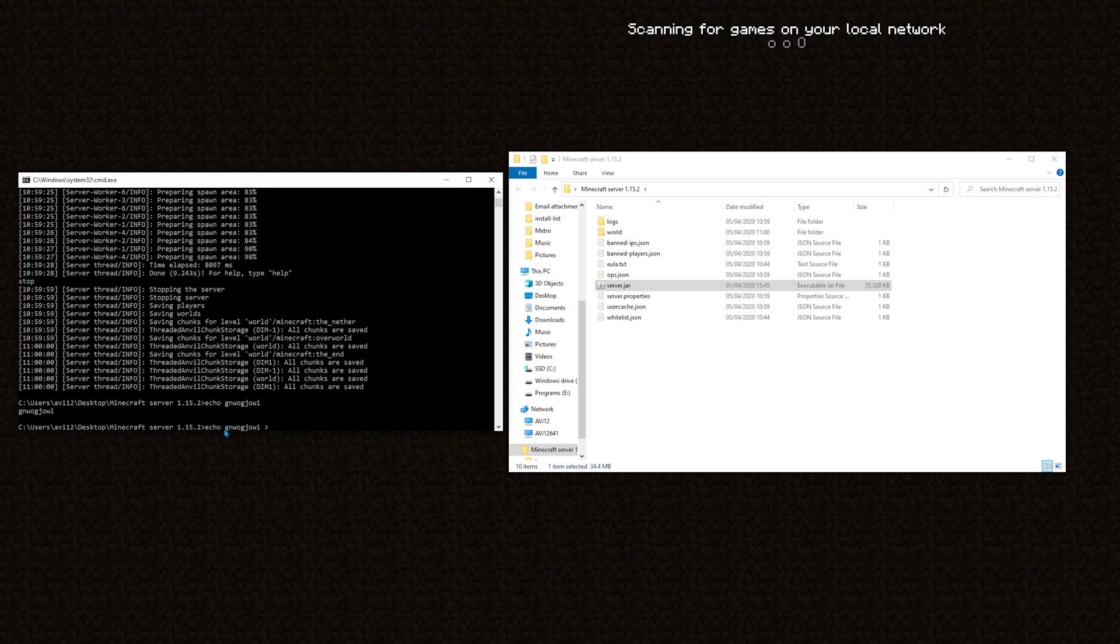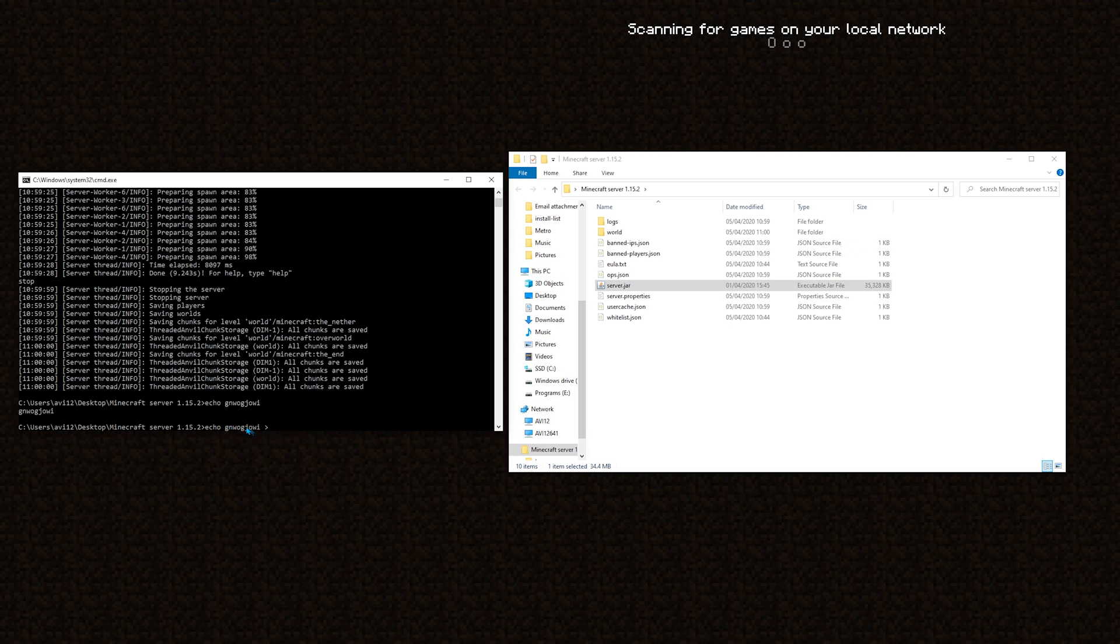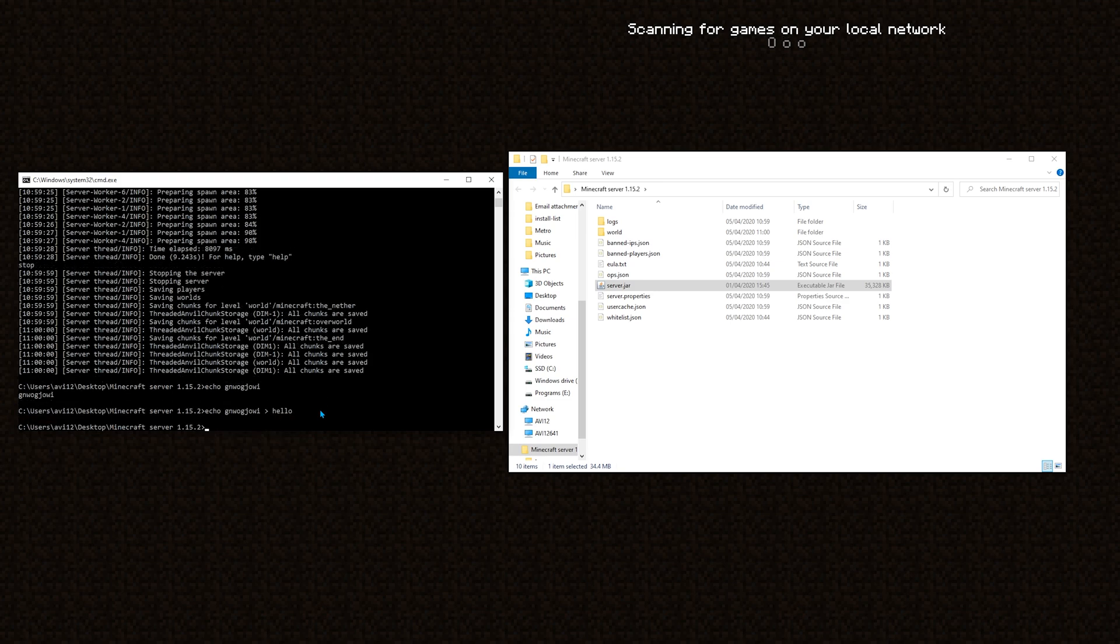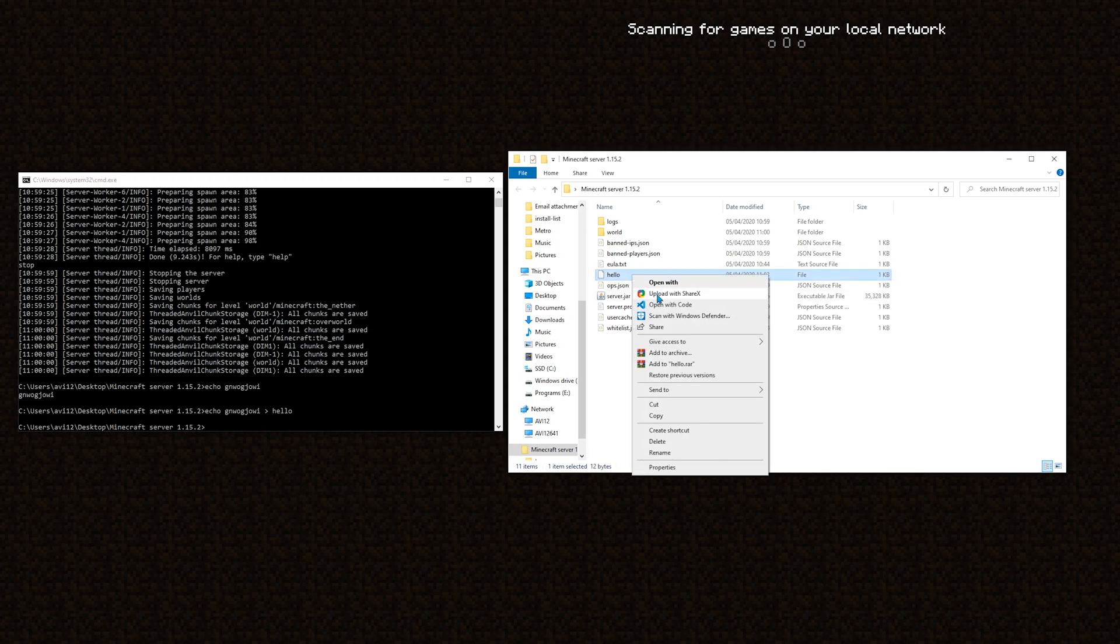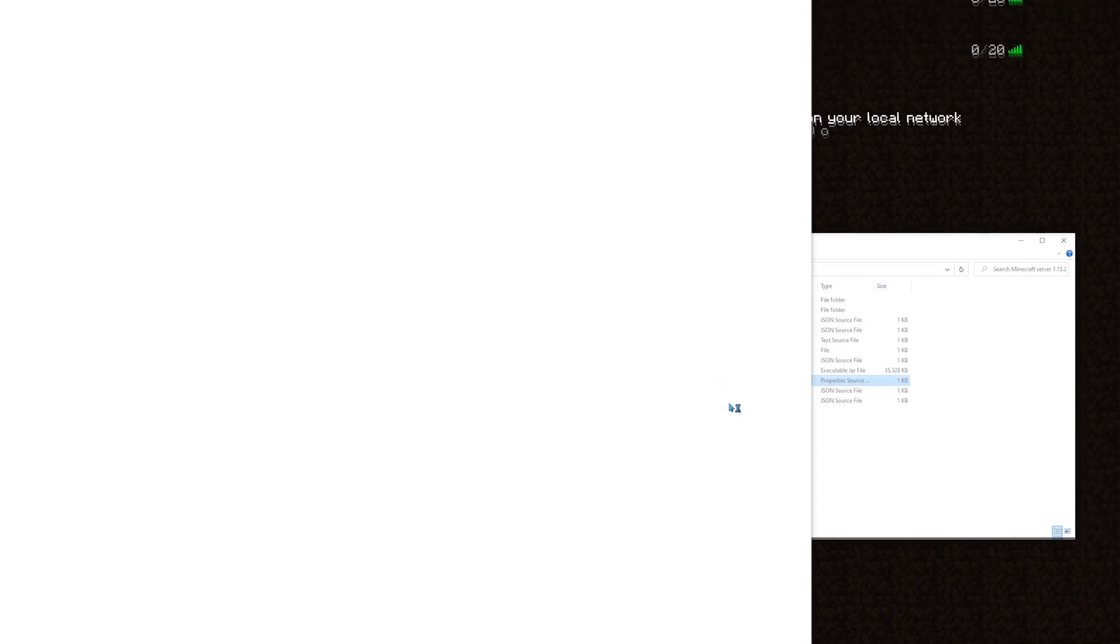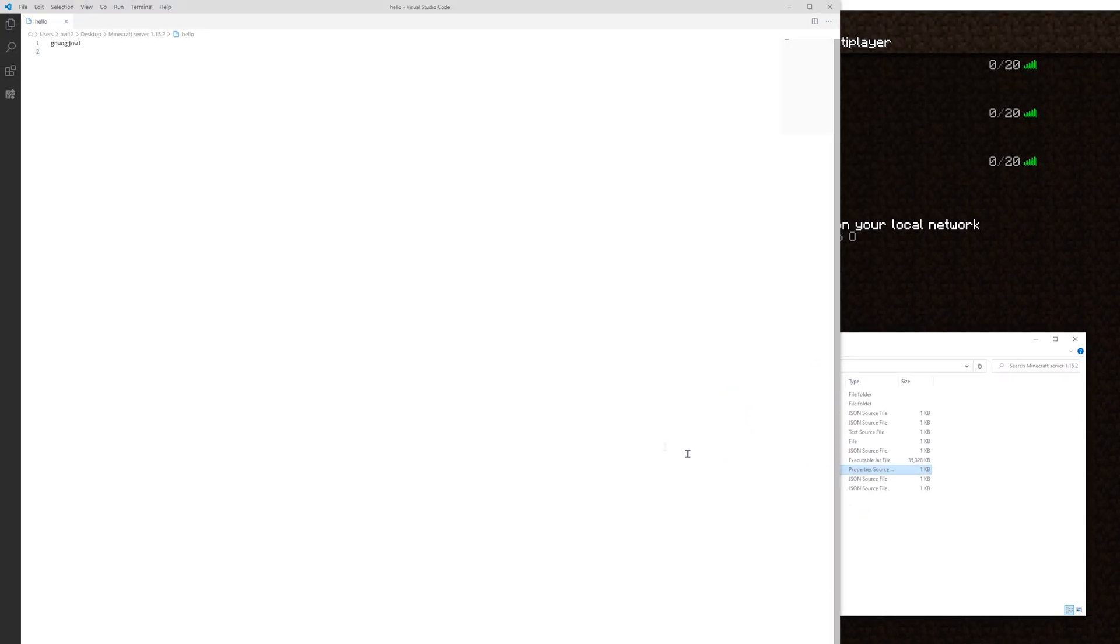Let me demonstrate. For example, if I will say that the filename is hello, then, a file hello was created, and, if I will open it with a text editor, then, this content is basically the output of echo and that thing.